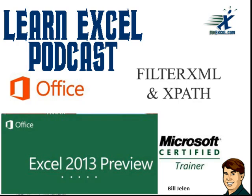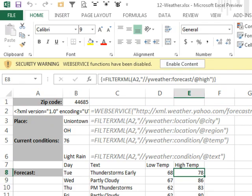Learn Excel from MrExcel Podcast, Excel 2013 Preview, FilterXML and XPath. Hey, welcome back to the MrExcel netcast. Yesterday, we talked about using the web service and encode URL functions and briefly talked about FilterXML.